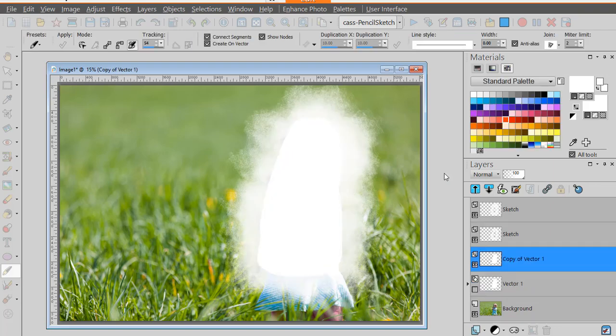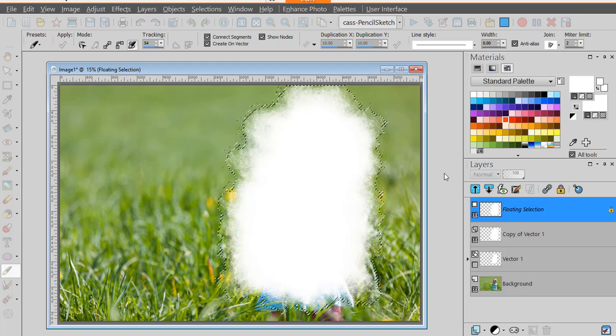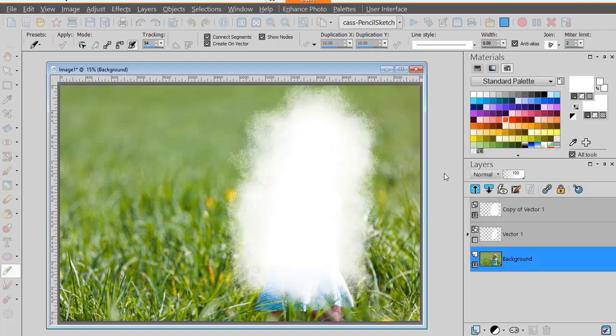Now it is creating a mask so this is the area that will be kept from your photo and turned into a pencil sketch.